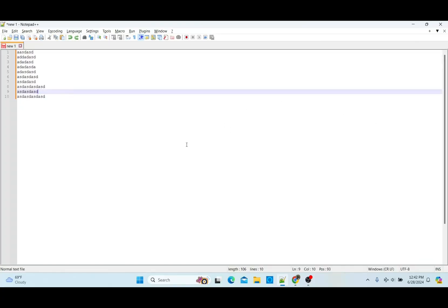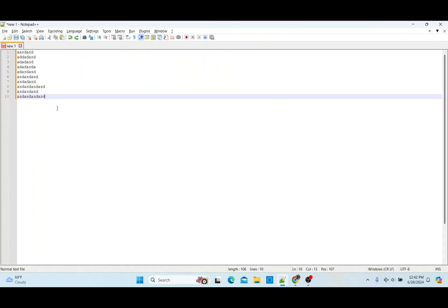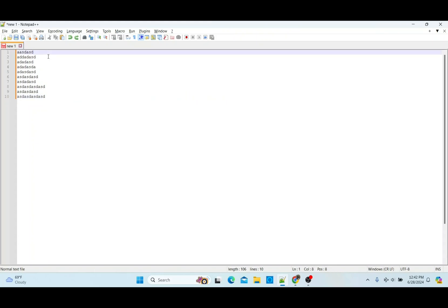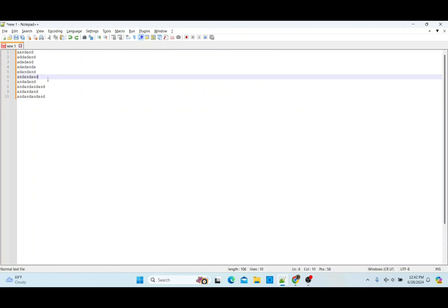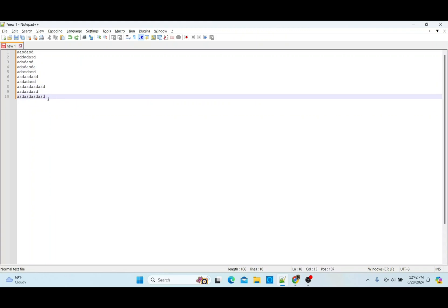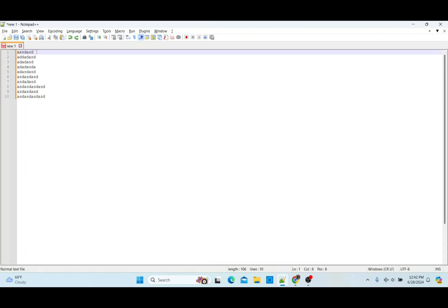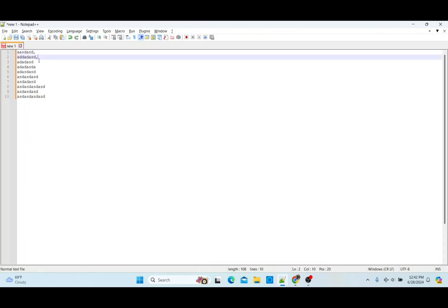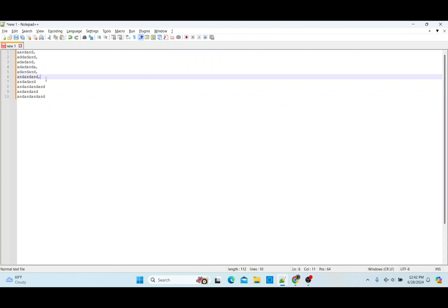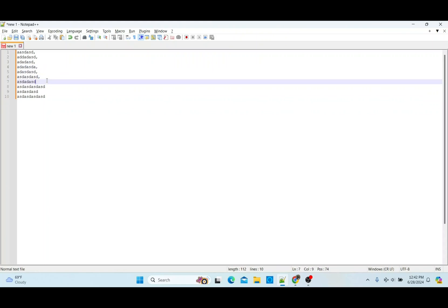Notepad++ is one of the code editors you can use in your development journey, and you can also use it as a text editor. In today's video I will be showing you how to edit texts using Notepad++, and in particular how to add a comma at the end of each new line. Basically, say you have a text like this and you want to add a comma at the end of a line — there is a shortcut for how to do this.